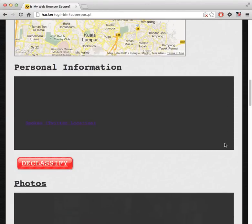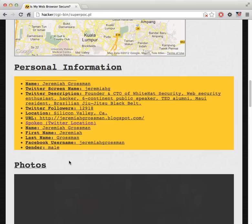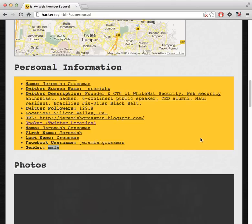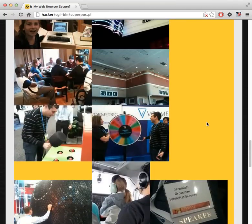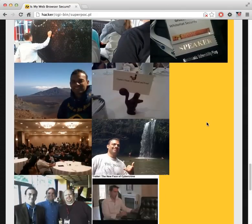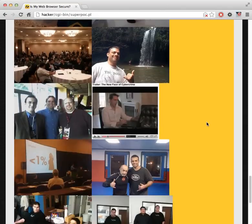This goes back to the clickjacking attacks — we mistakenly clicked on Twitter follow buttons and Facebook like buttons. We hit this button and it's able to glean my name, my Twitter screen name, my Twitter description, how many followers I have, my location, and my blog URL. On the Facebook side, it's able to find out my Facebook username is Jeremiah Grossman and that I am male. Very useful information for a malicious website, or even a site that just wants to sell you something. It's also able to see all the pictures I publicly posted to Facebook.